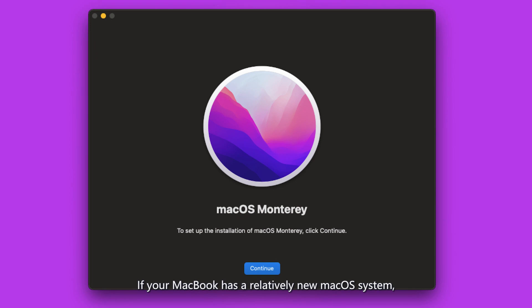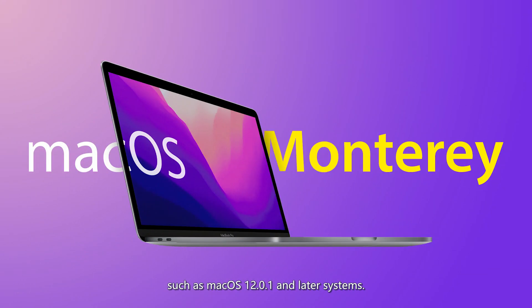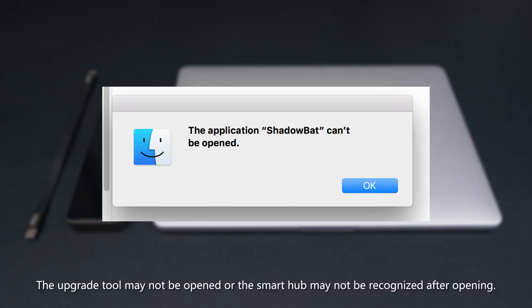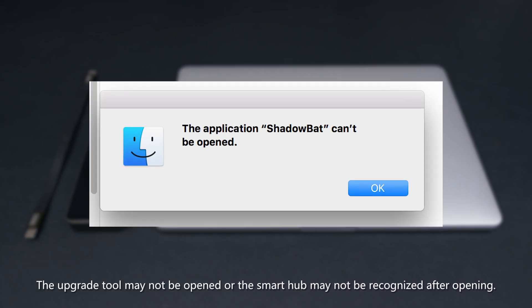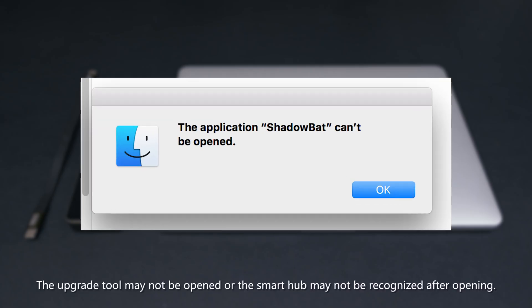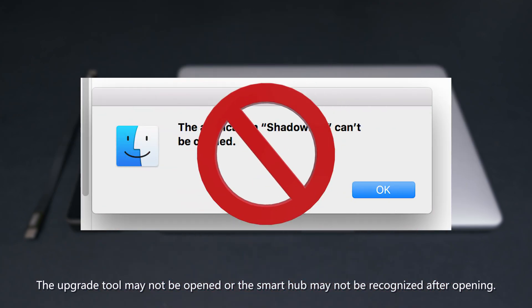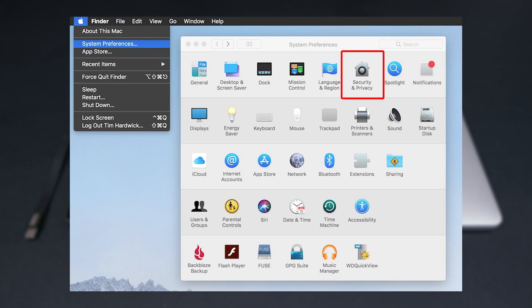If your MacBook has a relatively new macOS system, such as macOS 12.0.1 and later systems, the upgrade tool may not be opened or the smart hub may not be recognized after opening.